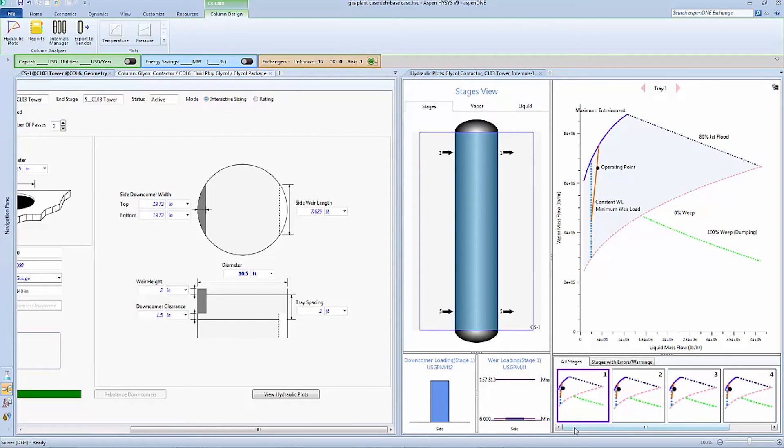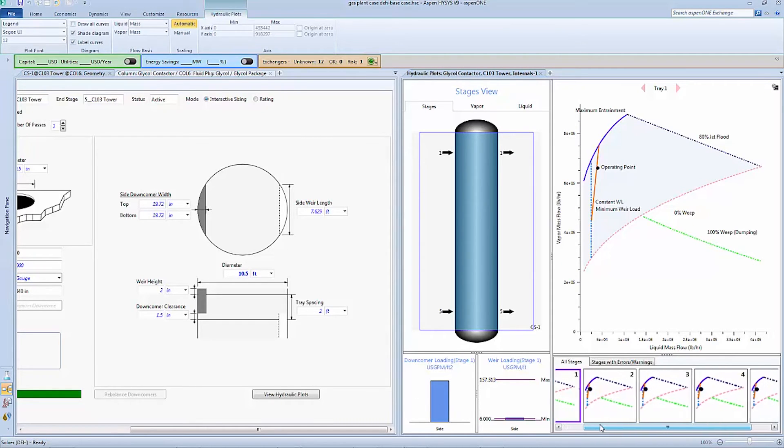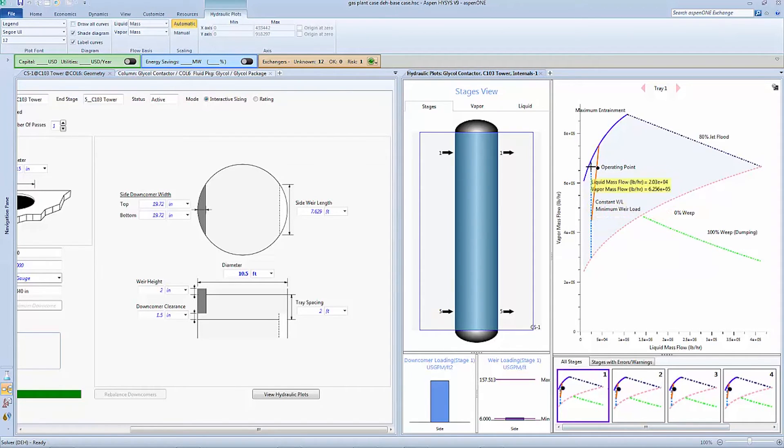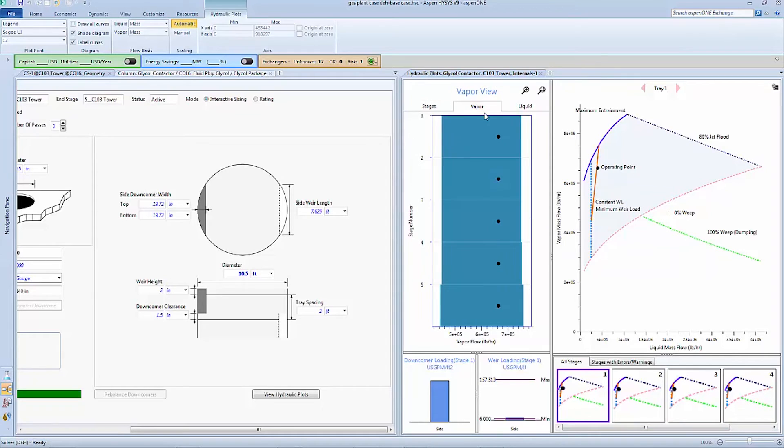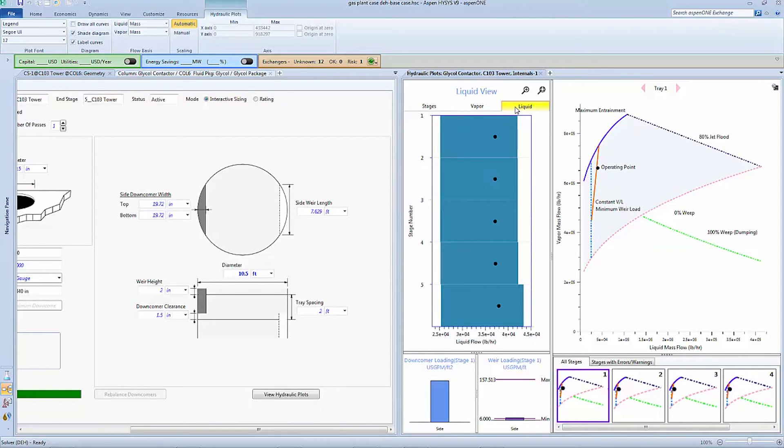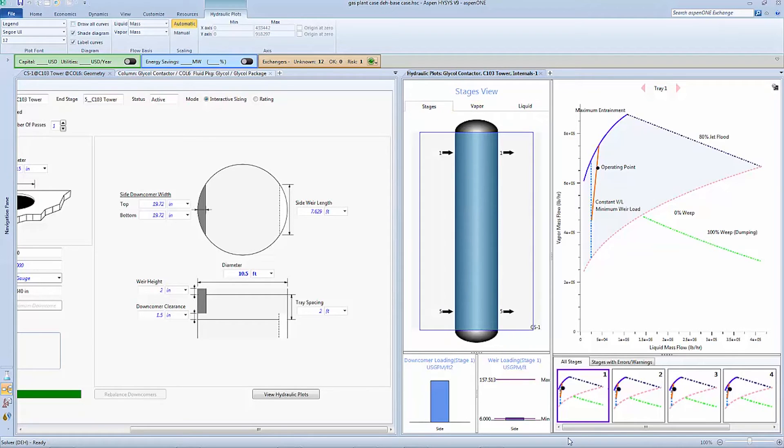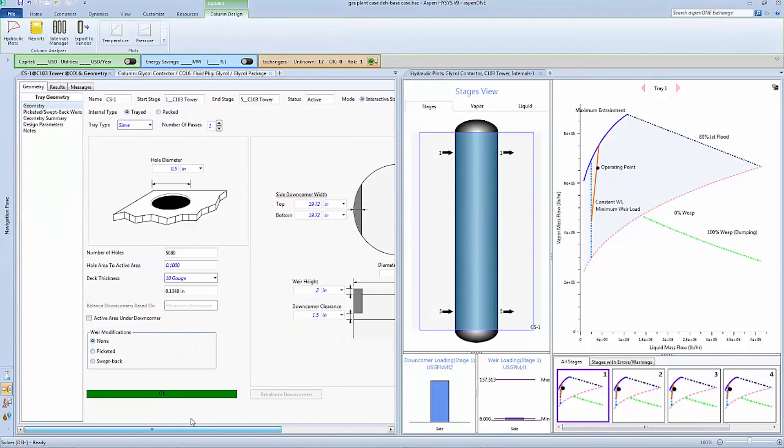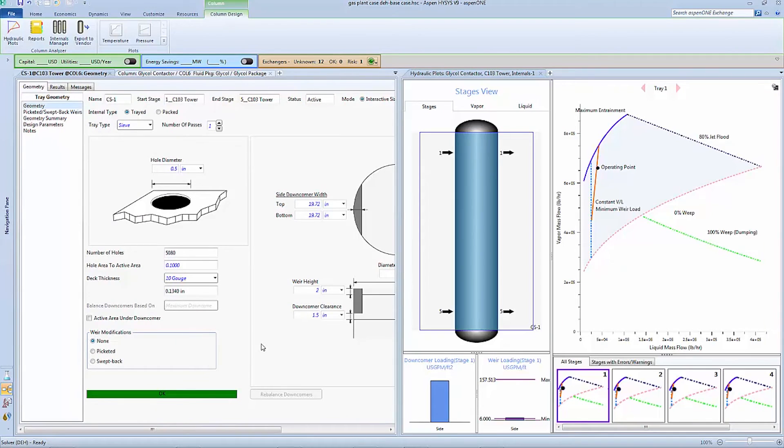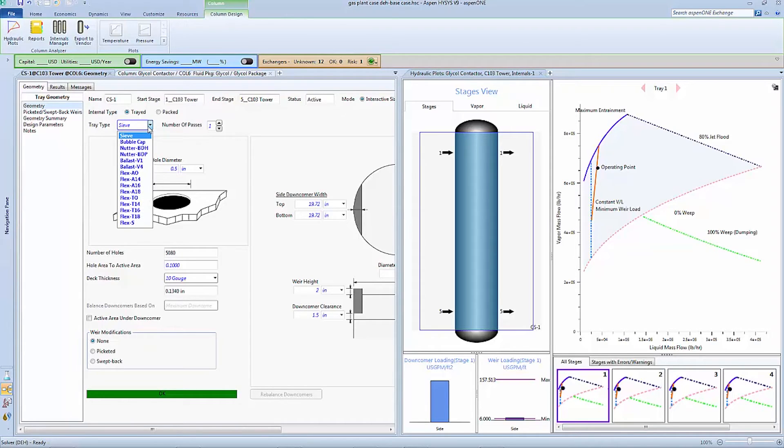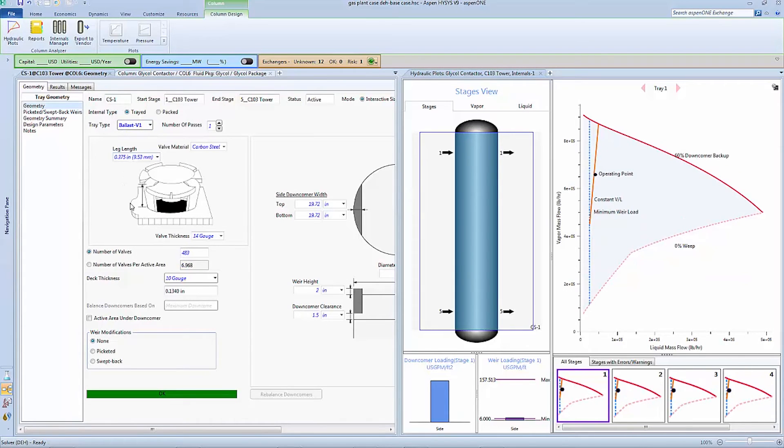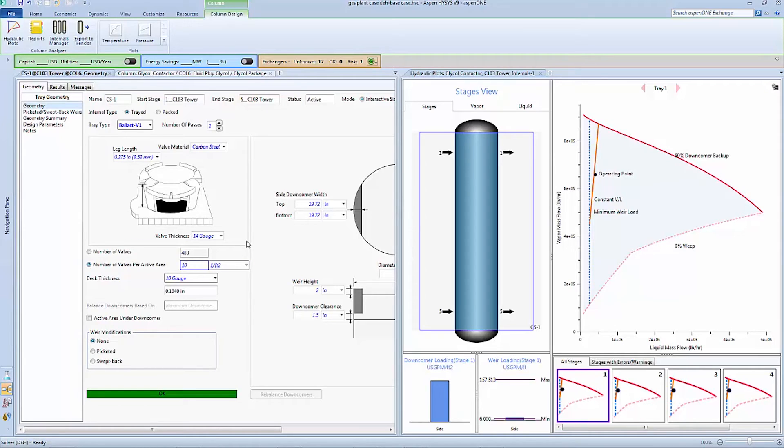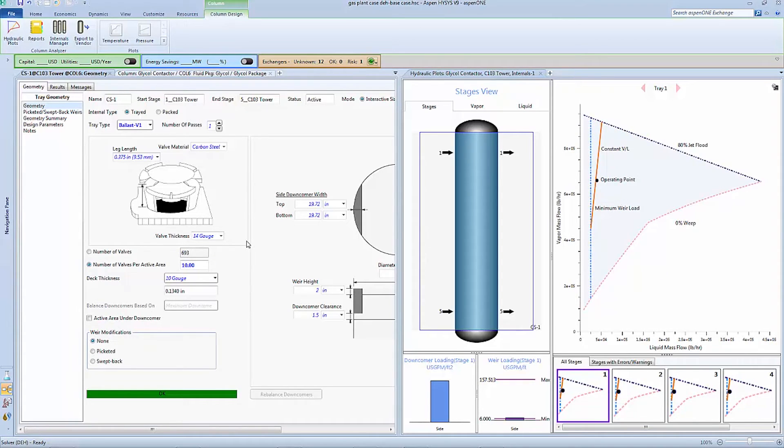Now we can explore other tray design options. Switching to a Ballast v1 valve tray layout we can see the geometry form update to reflect the changes made. This new layout expanded the vapor range of operation. We can increase the number of valves per active area to 10 valves per foot squared to see a similar effect on the liquid operating range.